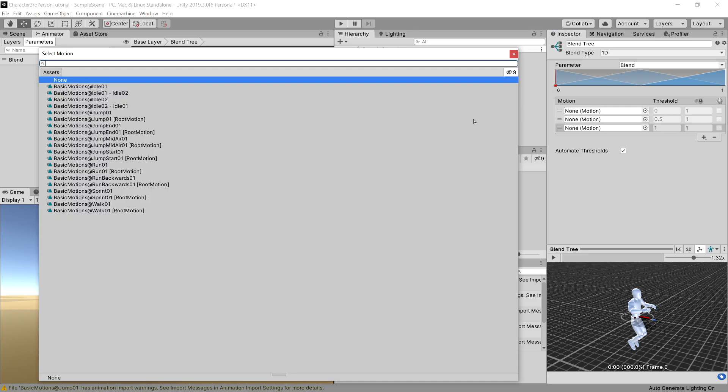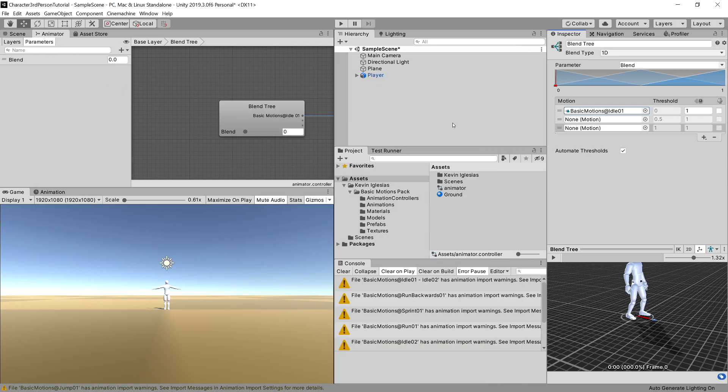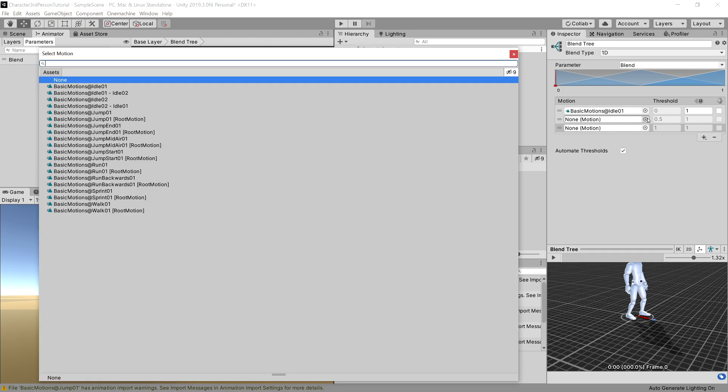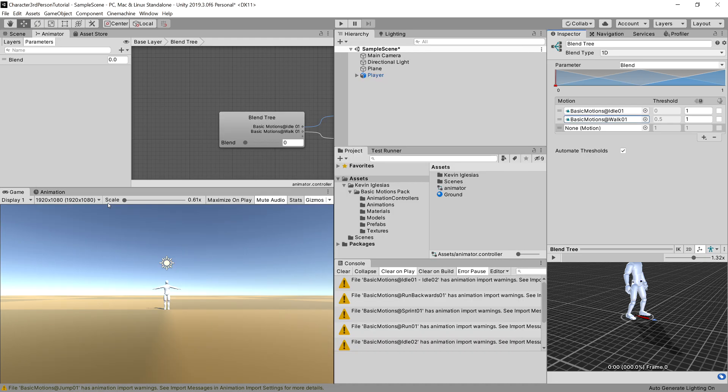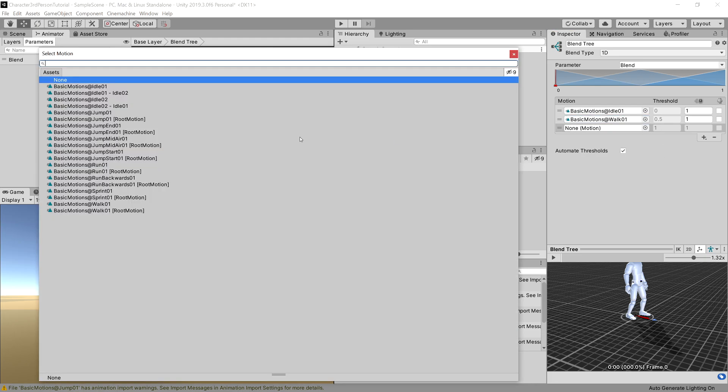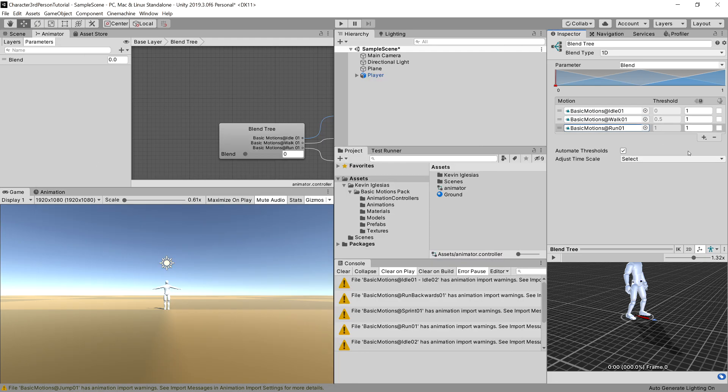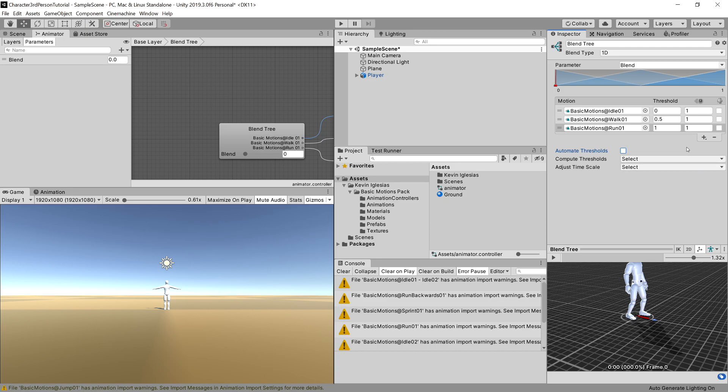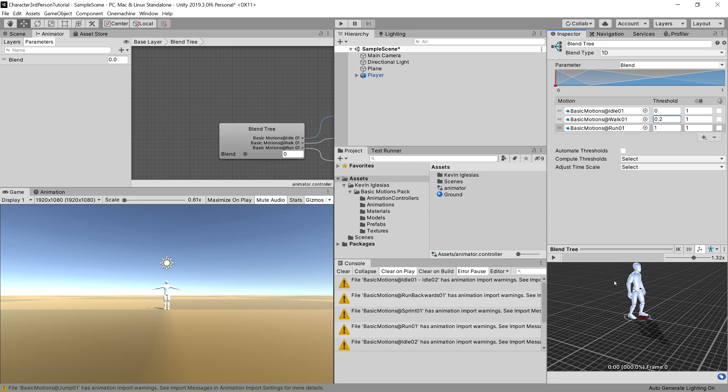First field will be our idle animation, so let's choose basic motion idle 01. For the second motion, we will use our walk animation at the end, and for the third motion we will choose the run animation. And what I want to do is manually set the threshold that it will change the animation with, so let's choose the animation threshold checkbox and uncheck it. Great, now what I want to do is set the threshold for the middle animation for walk as 0.2.